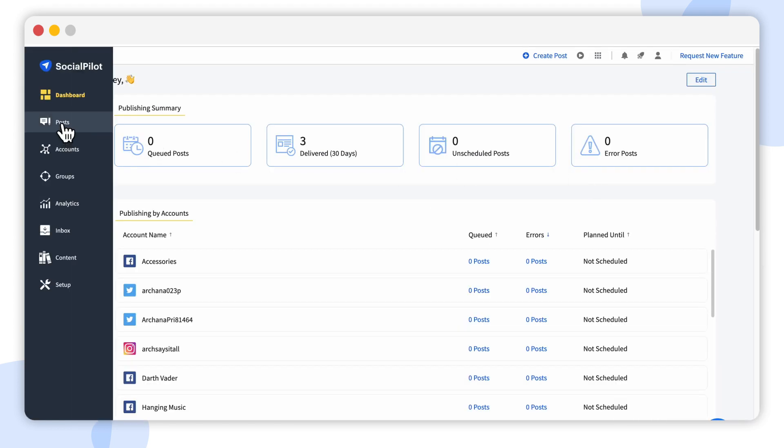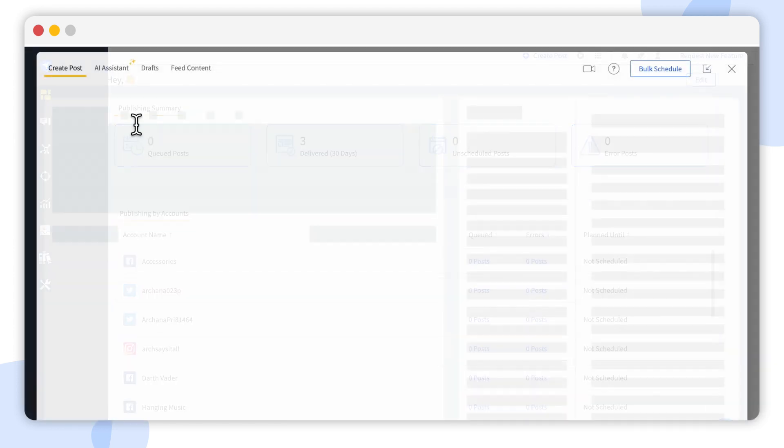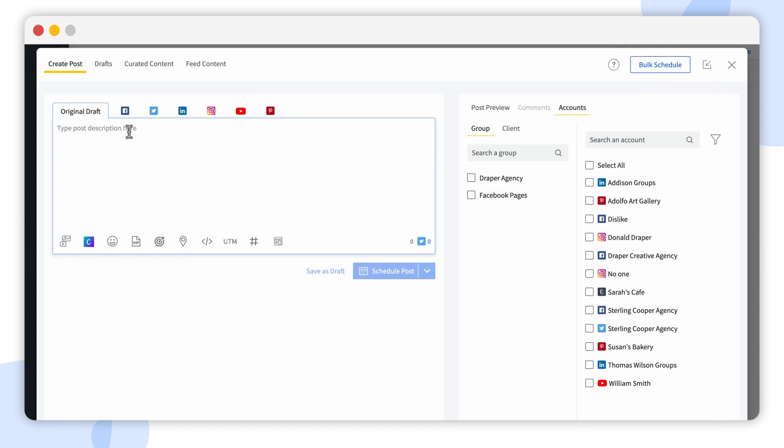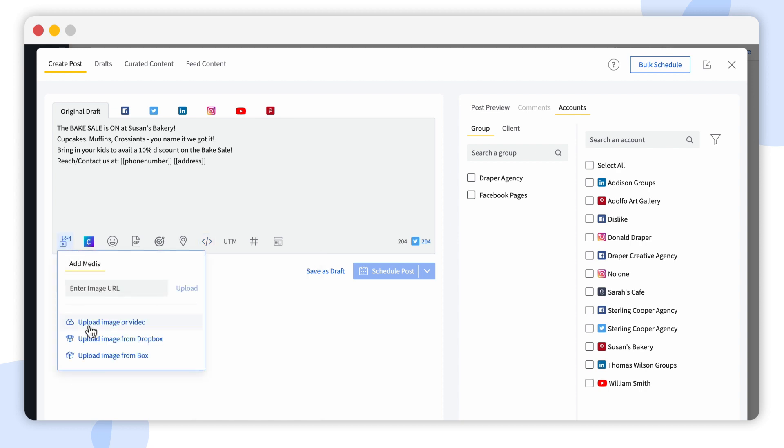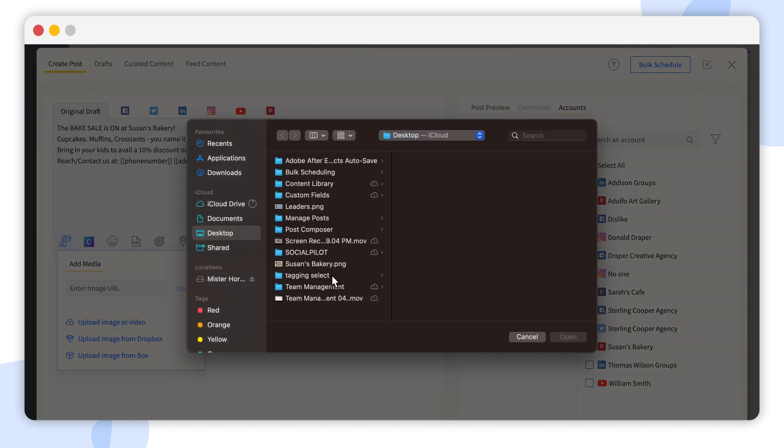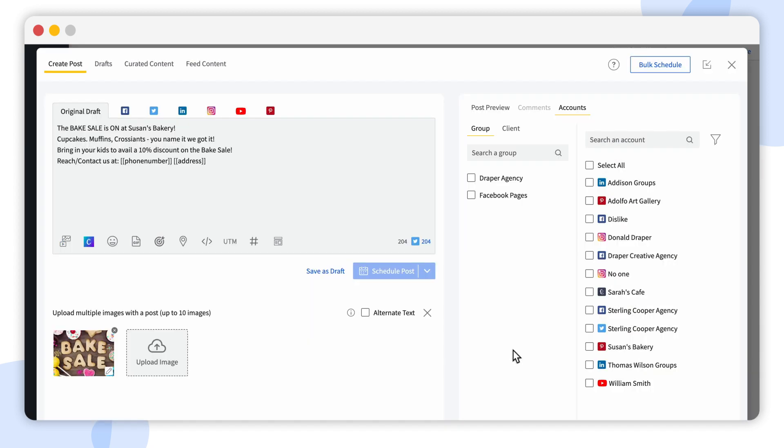Using custom fields in your posts is a breeze. You just have to select the custom field from here, choose the account, and your post is good to go.